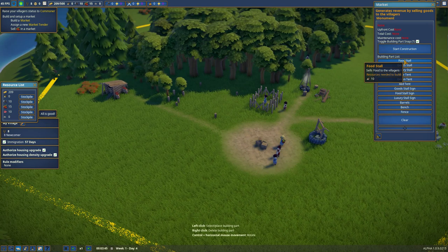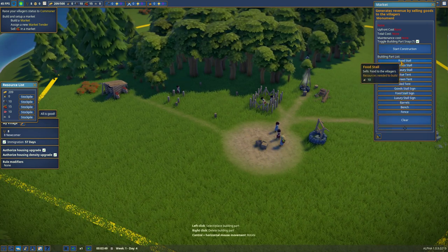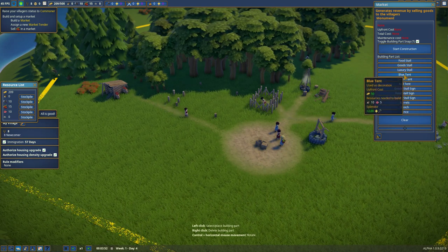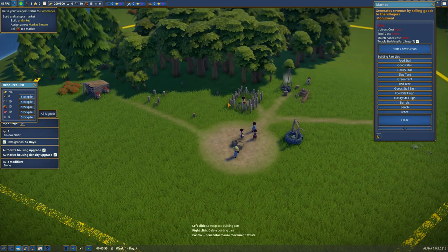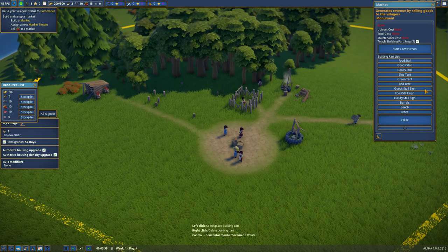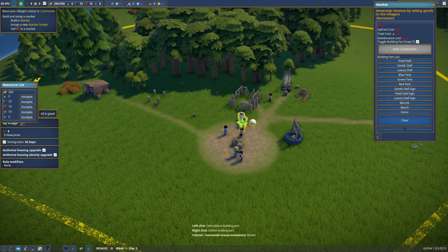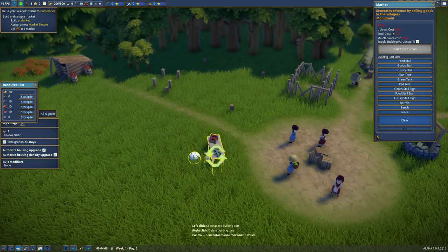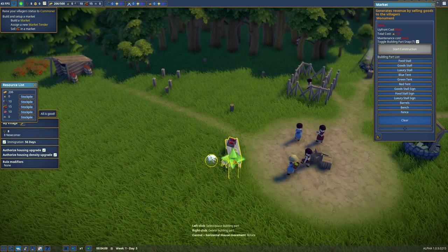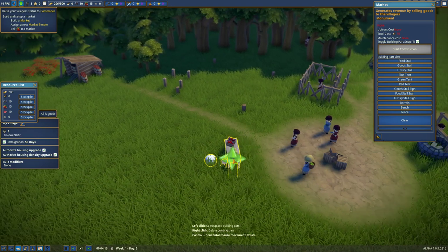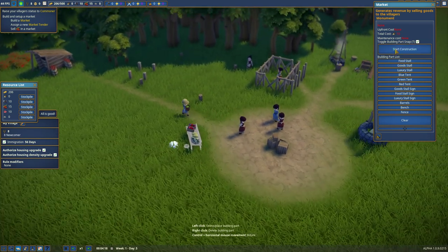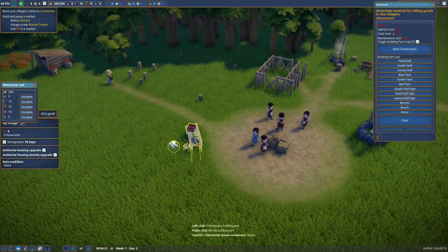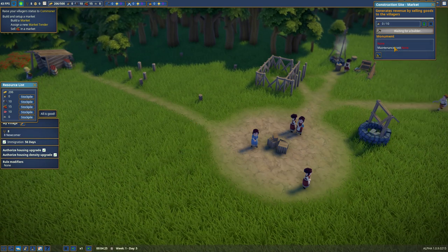And here you can build stalls. But we can only build like the top ones here right now. Goods and food. Cause and luxury I suppose. We don't have any splendor. Splendor you gain by having a good looking town I think, not sure. But a food stall. Guess we want to have it out towards here in the middle I suppose. Maybe, maybe. Not sure. I'm gonna try that. And start construction. Right.